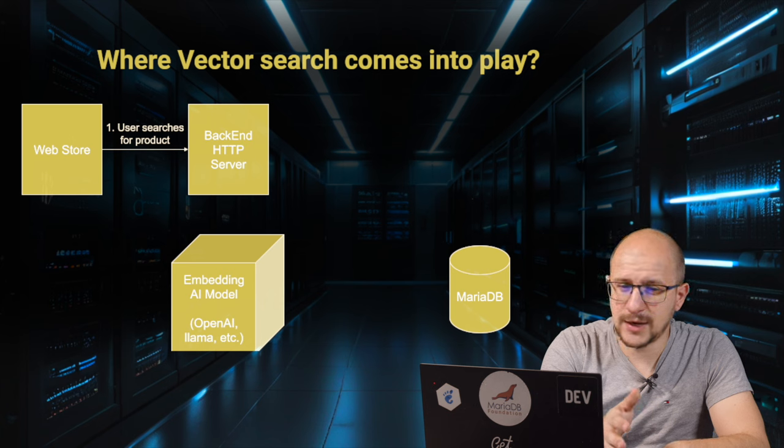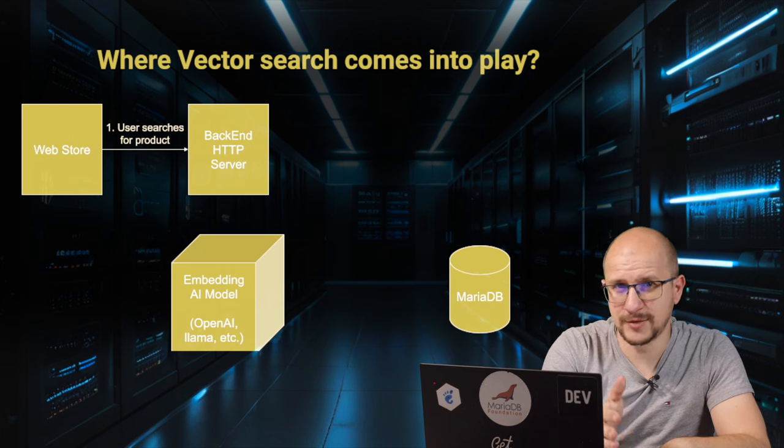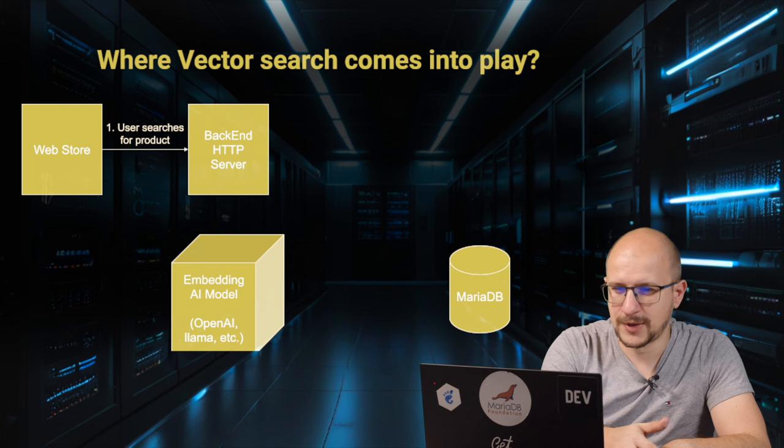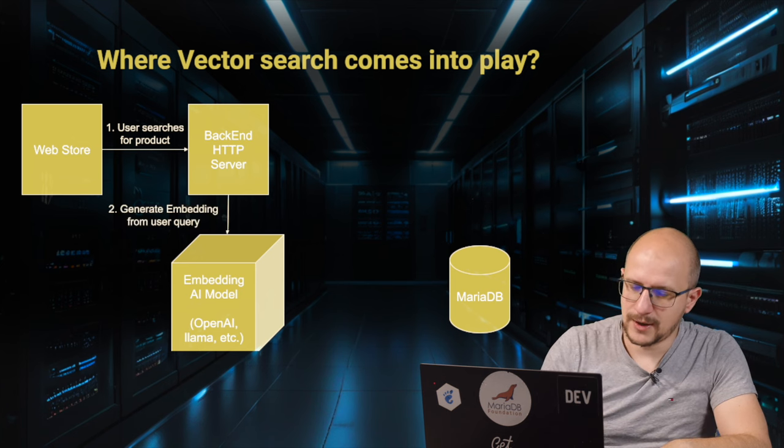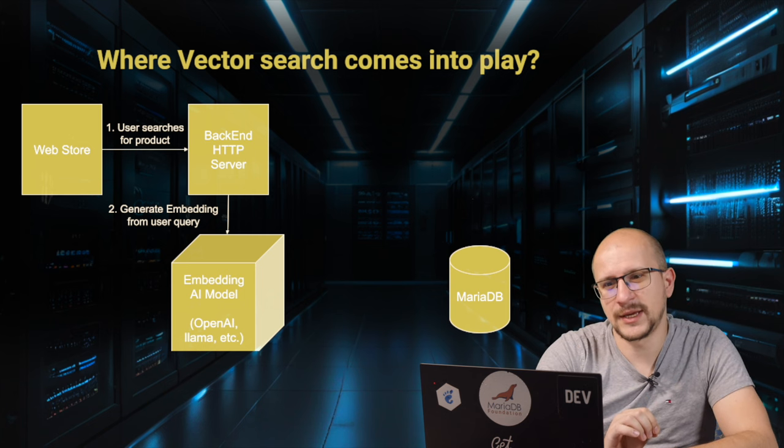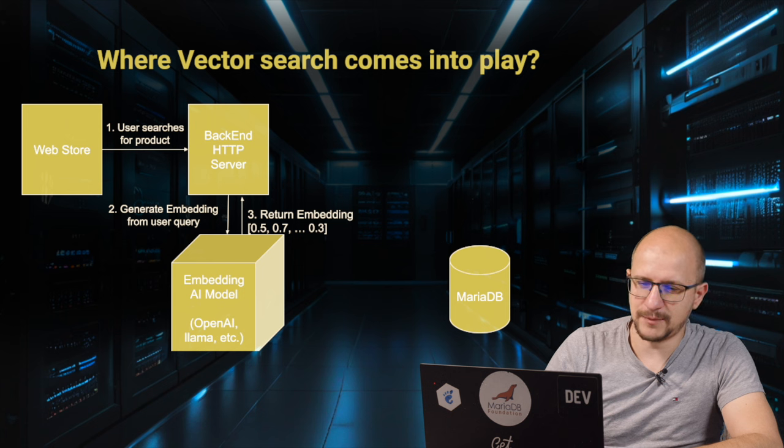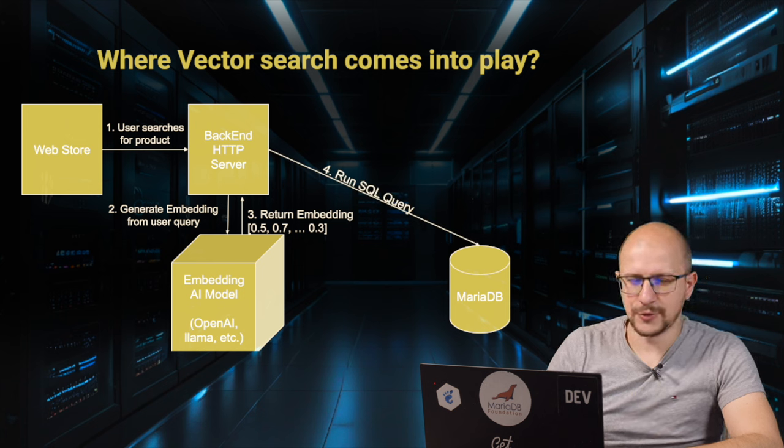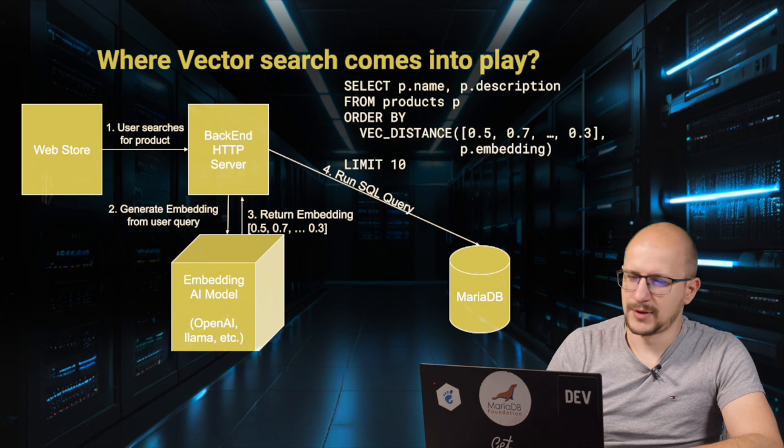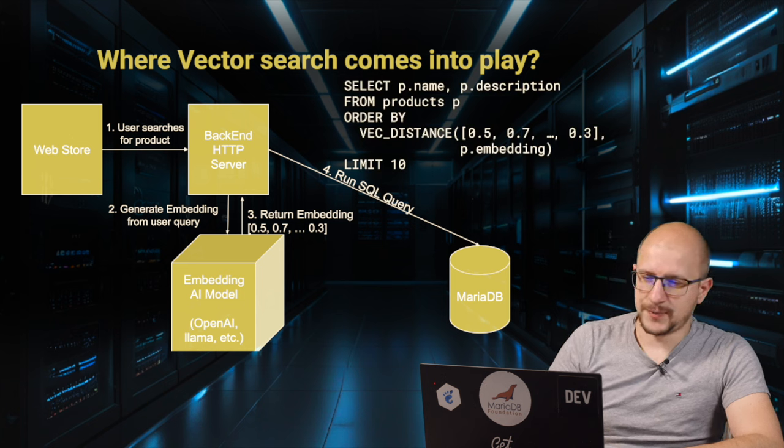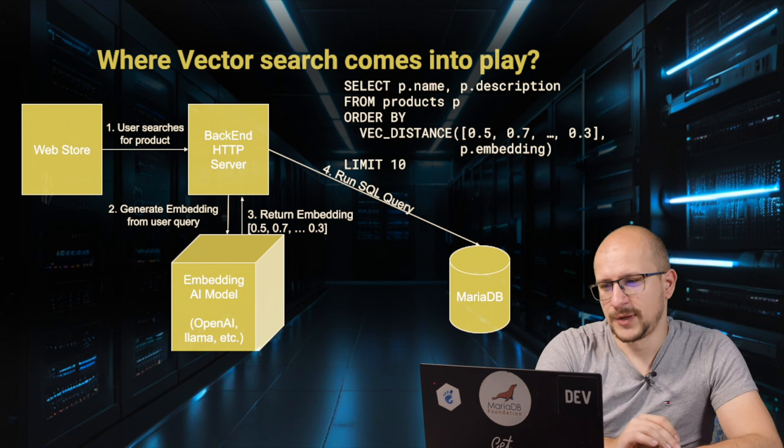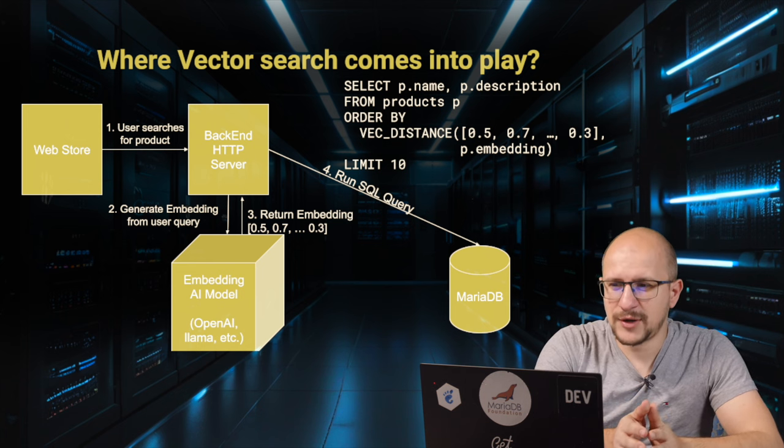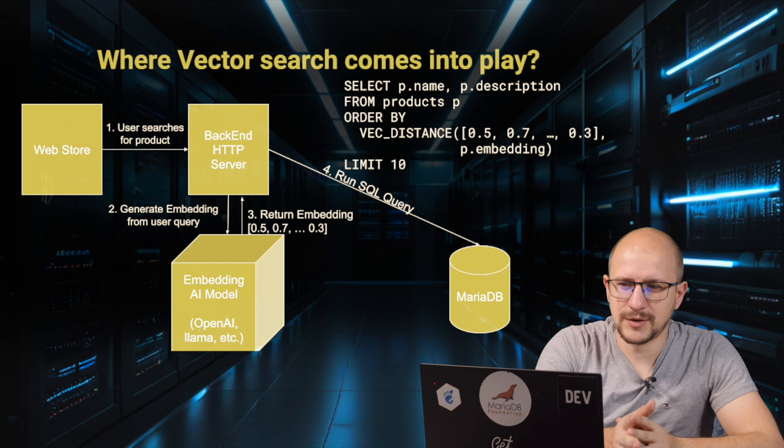Instead of having to write just coffee and machine, we can build something where people can write in natural language what they want. Let's say I want something to make coffee fast and have it taste great. You can take that exact sentence, and with that sentence, you pass it to the embedding AI model. That one will generate an embedding, and now you have something to use to search in the database. We take the embedding, and we put it inside our SQL query.